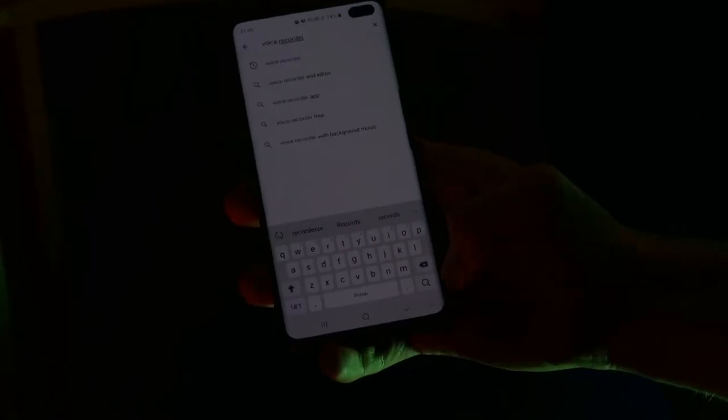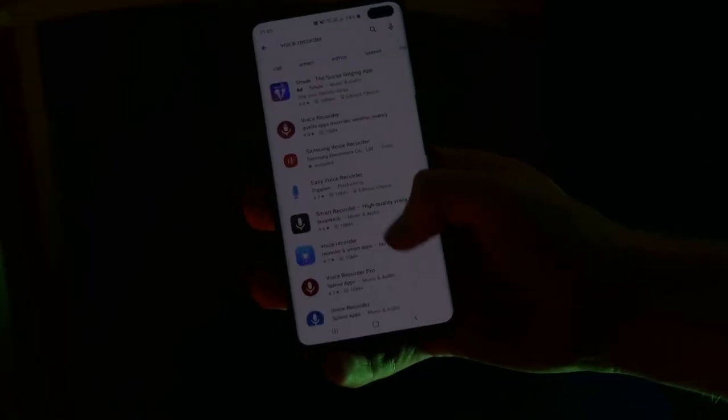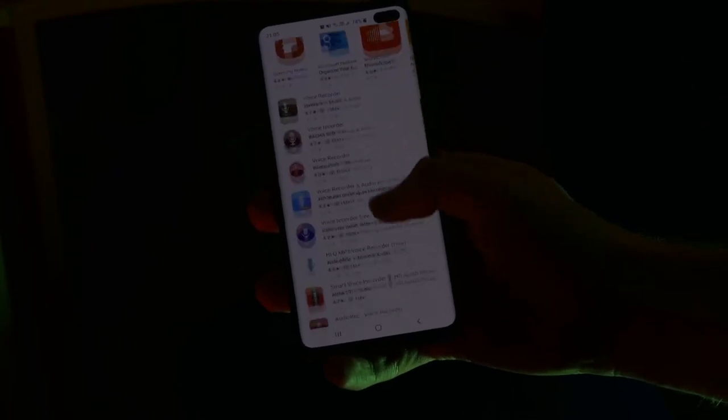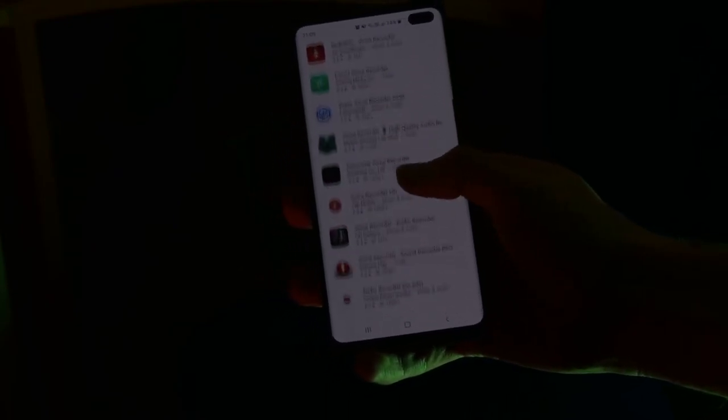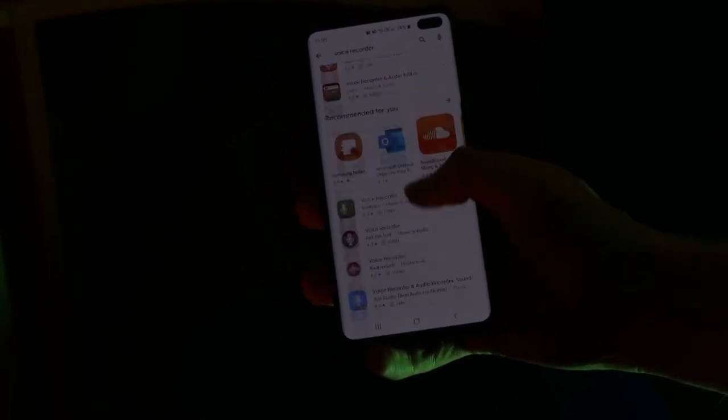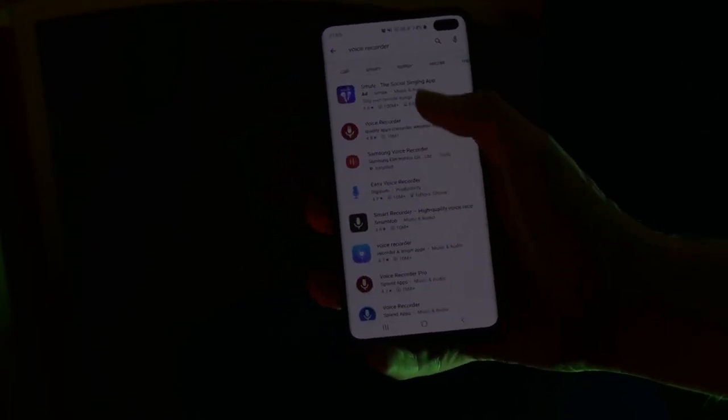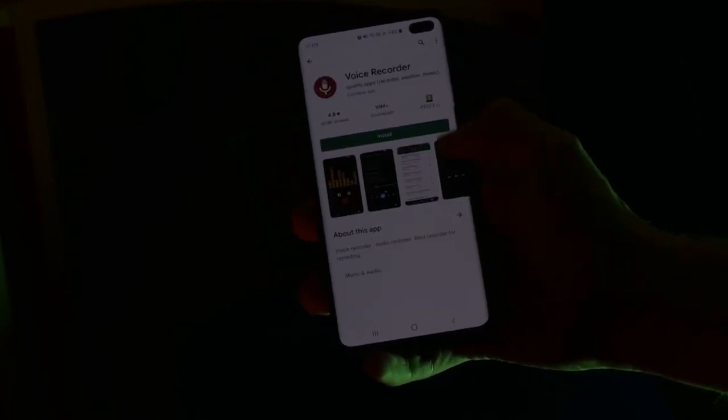If you're not satisfied with the recording app on your phone for whatever reason, you can always download another from a store.